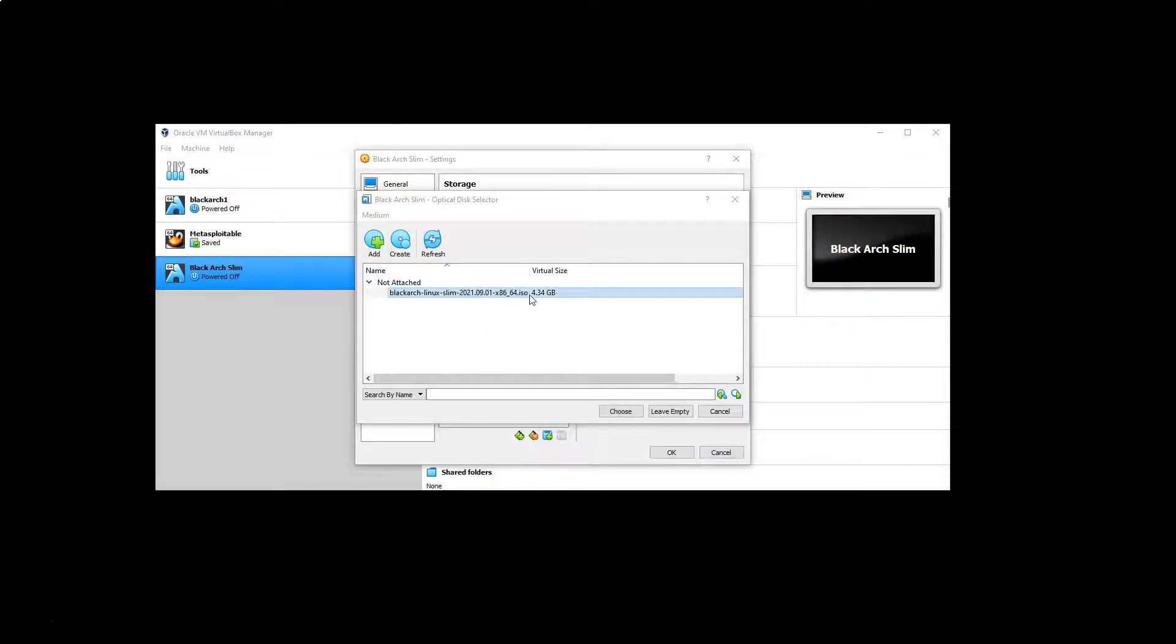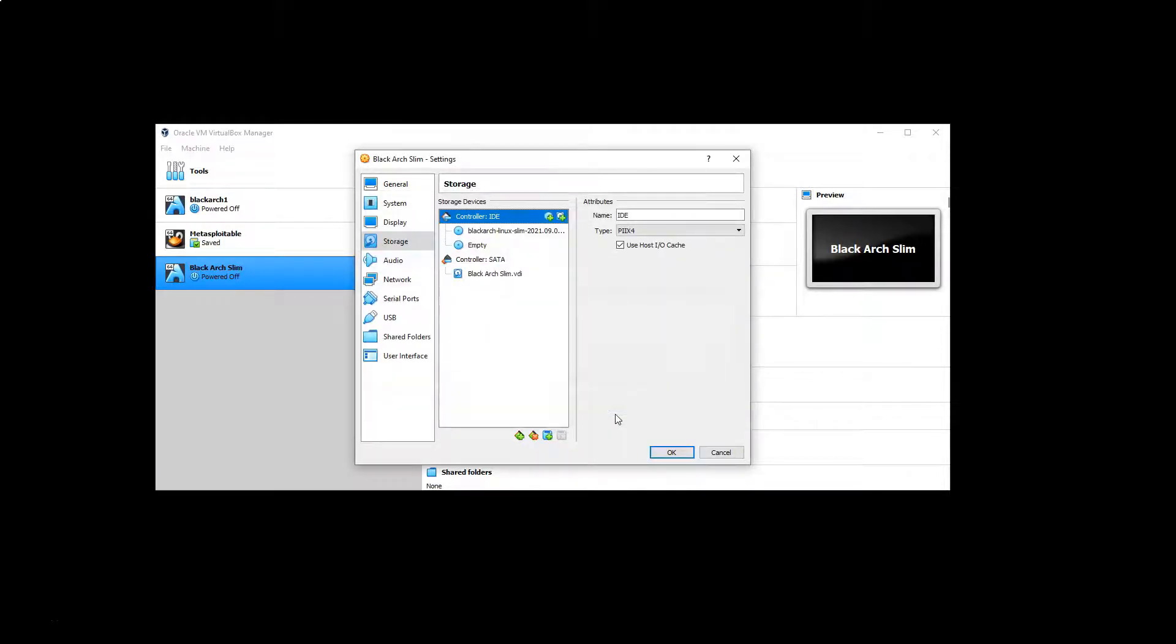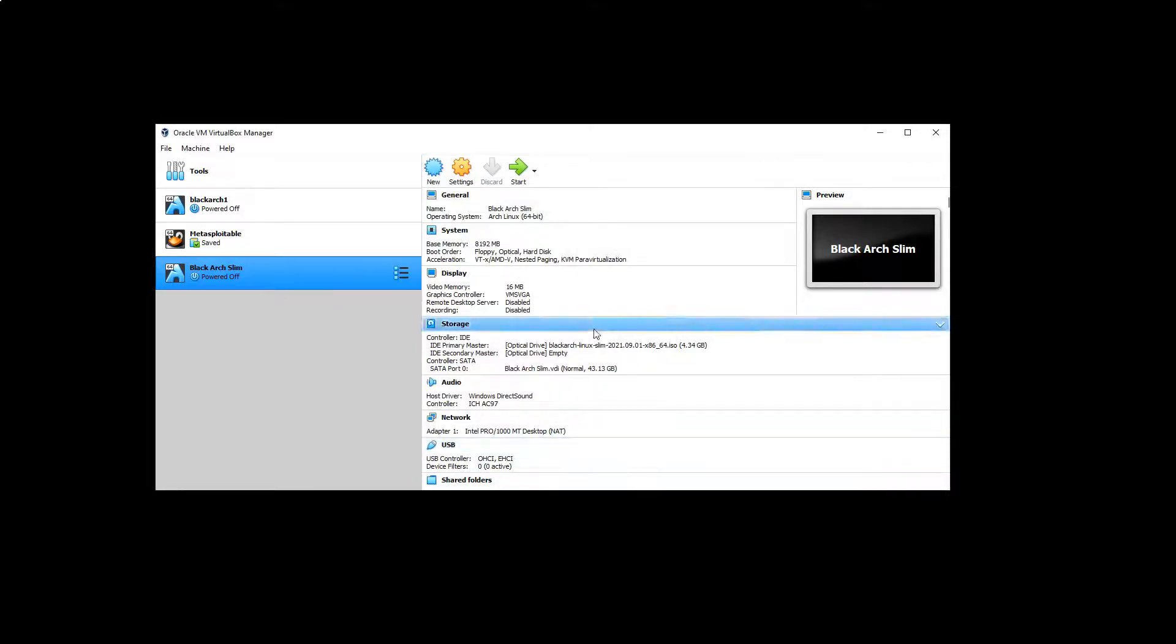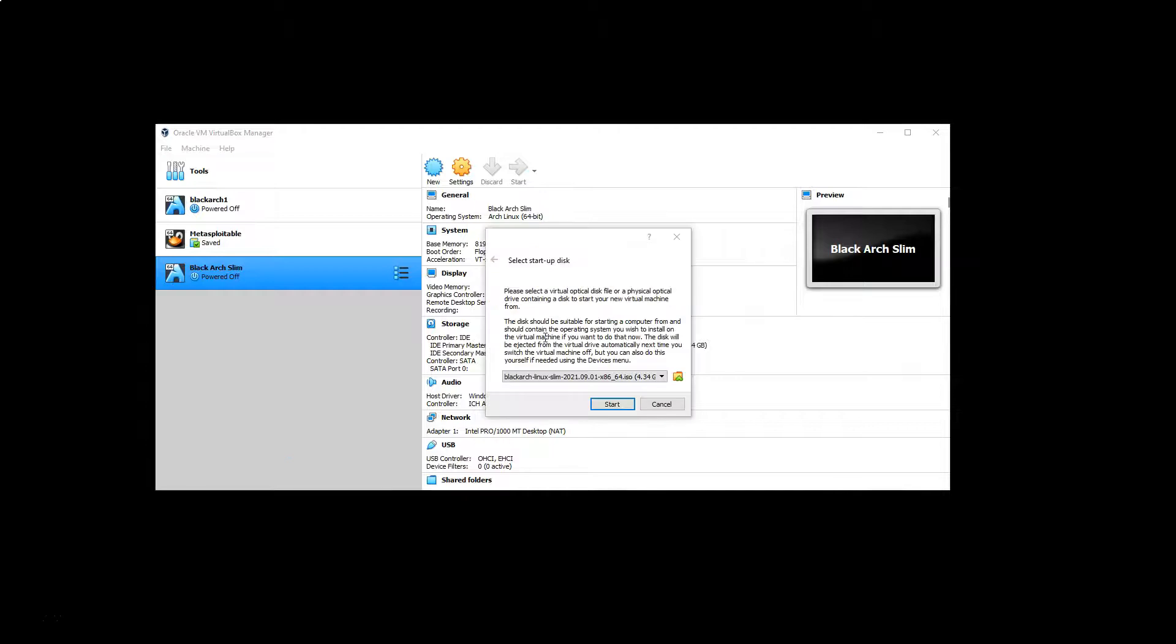So we'll highlight the option there and select choose. We'll go to ok and now it's time to fire up our new system. Now we get this dialog box to select a startup disk and it's asking us to select a virtual optical disk file. This appears to be what we've already done but it's asking for confirmation. It's realized that there's no system actually installed on this hard drive at this stage.